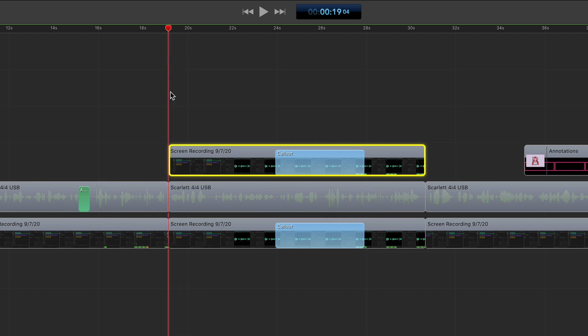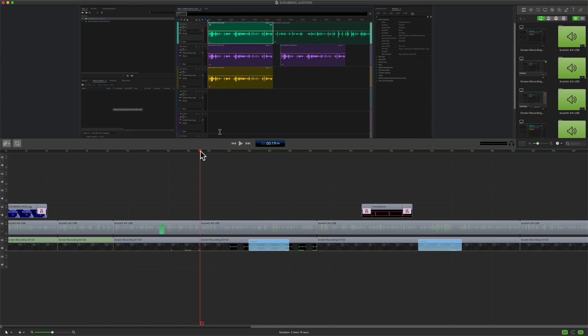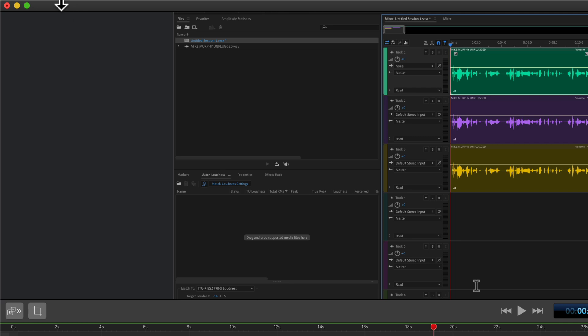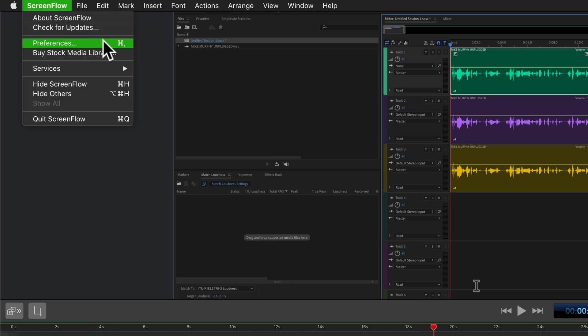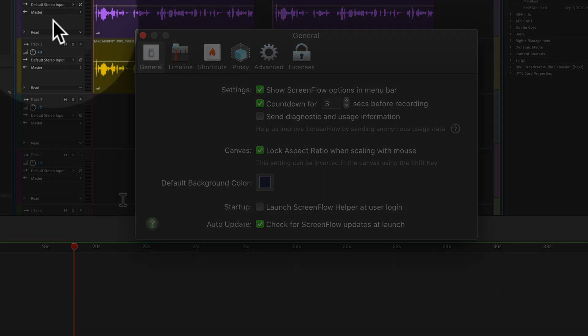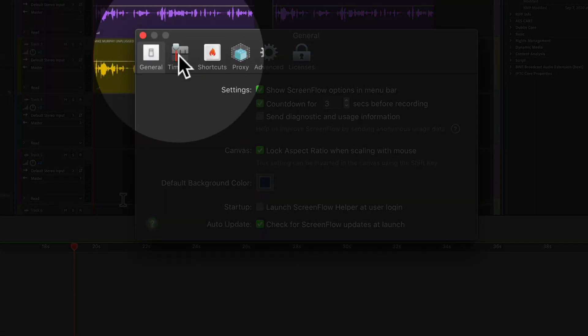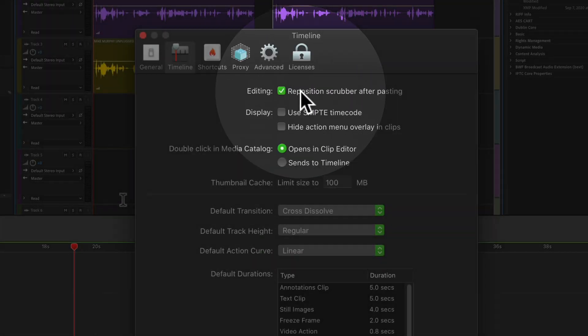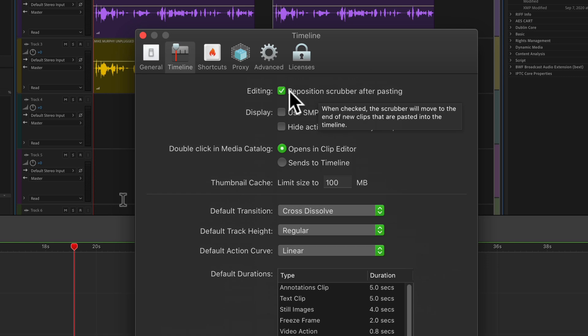But what if you wanted the scrubber to stay in the same exact place when you paste in a new clip? To change the default behavior of the scrubber when pasting clips in ScreenFlow 9, you're going to come up to the ScreenFlow menu and select Preferences, or use the keyboard shortcut Command comma. Click on Timeline. Then you're looking at this very top preference: Reposition Scrubber After Pasting.